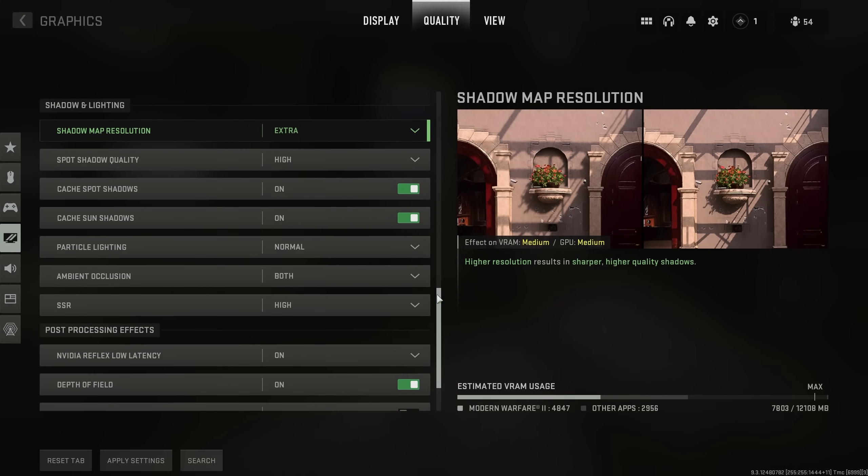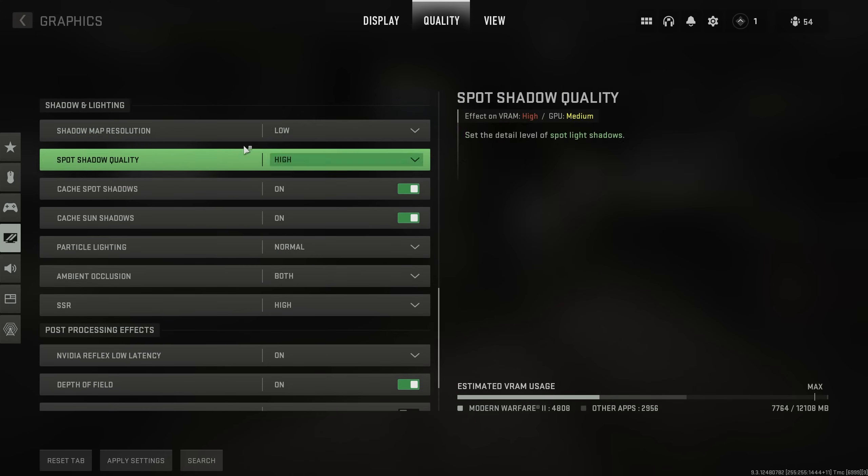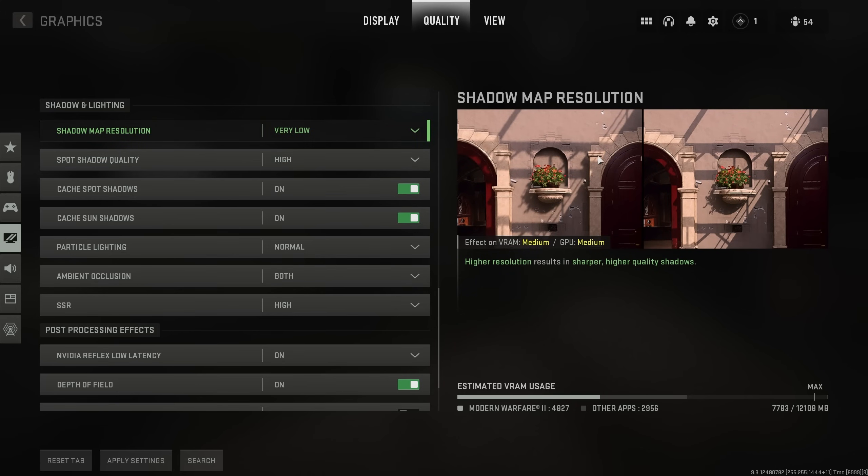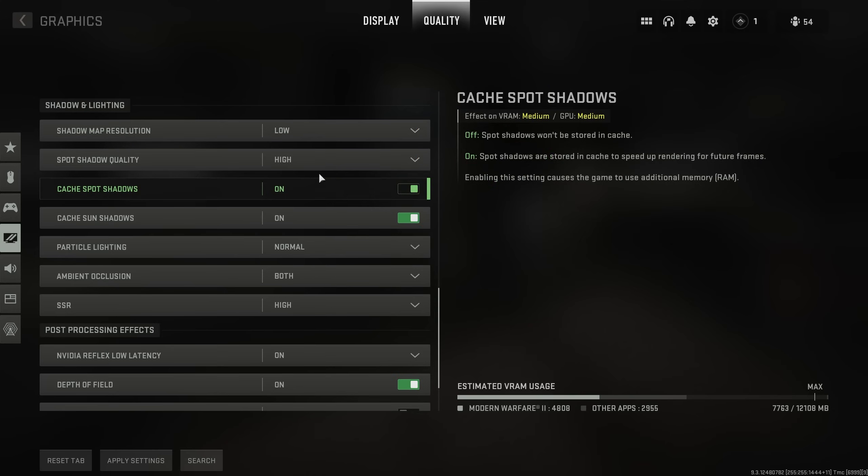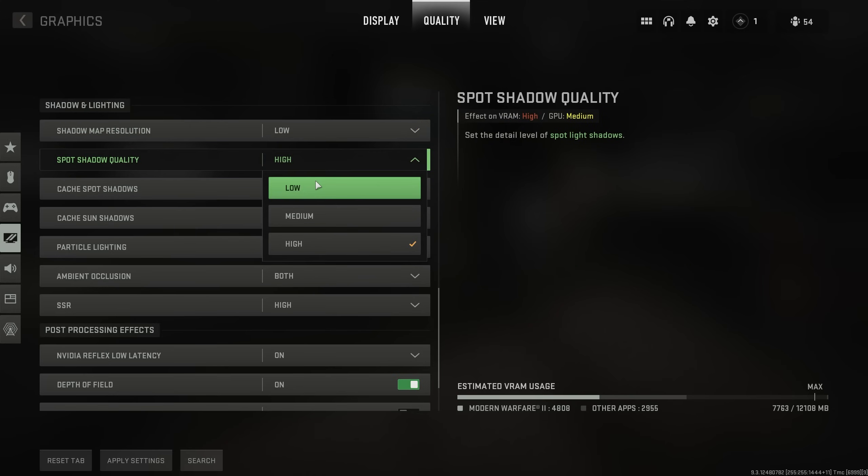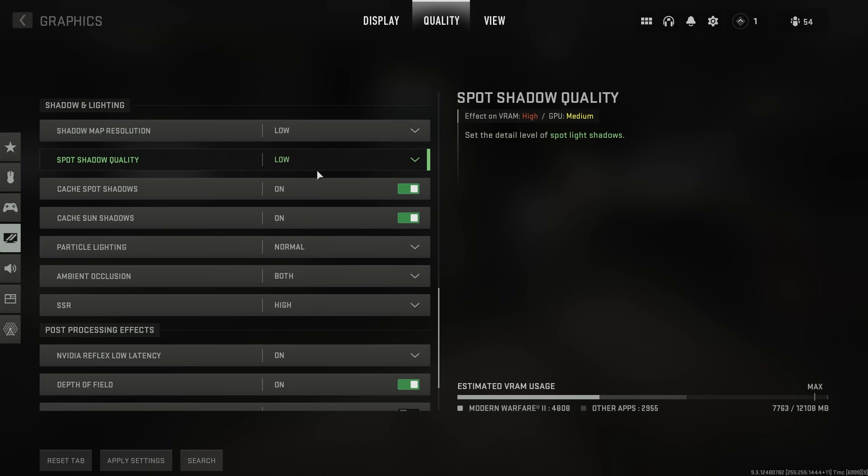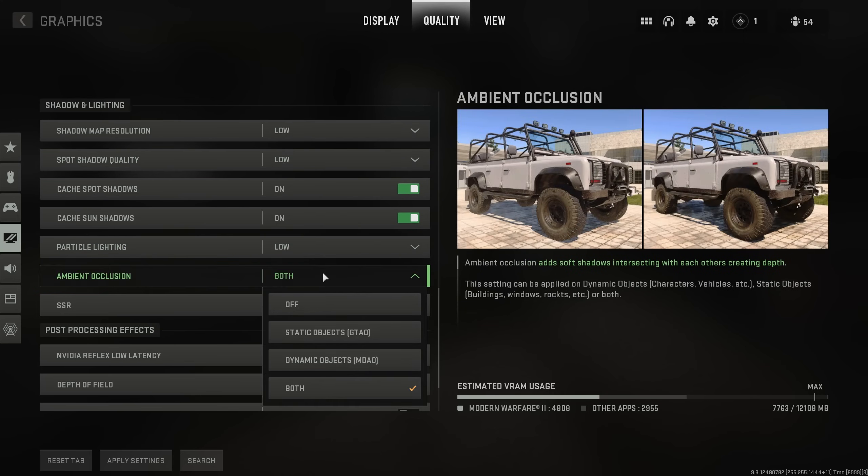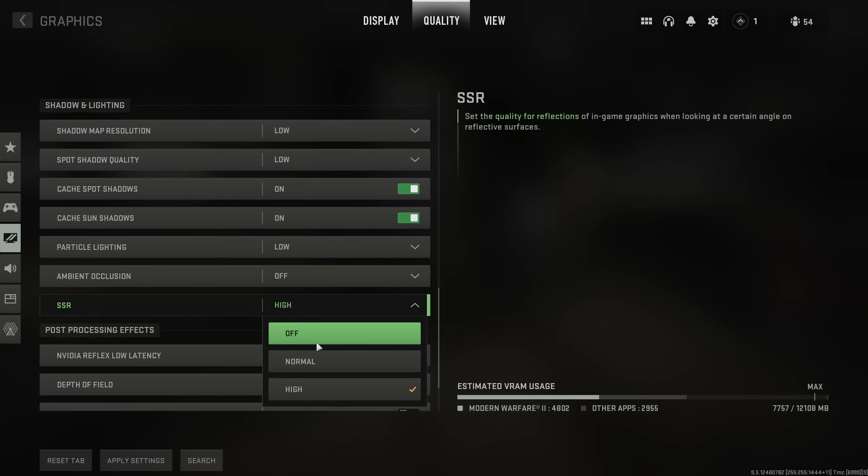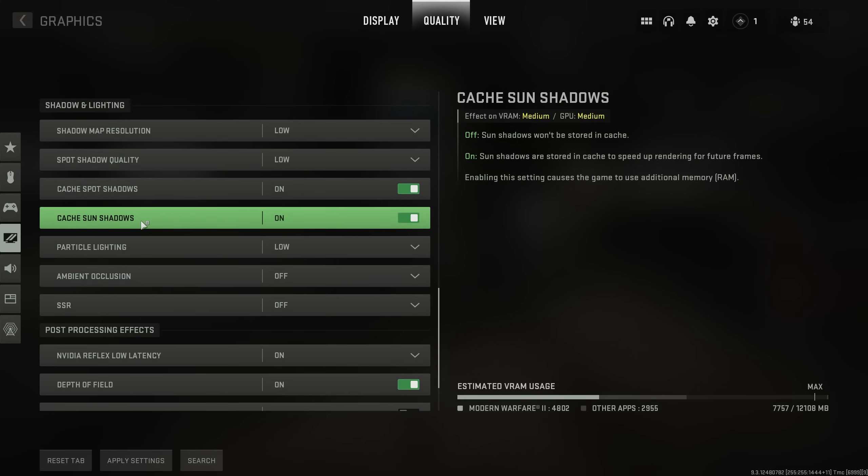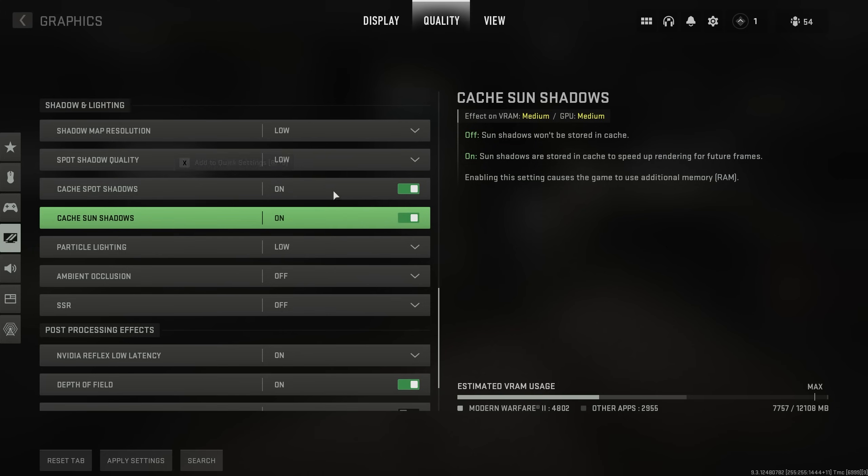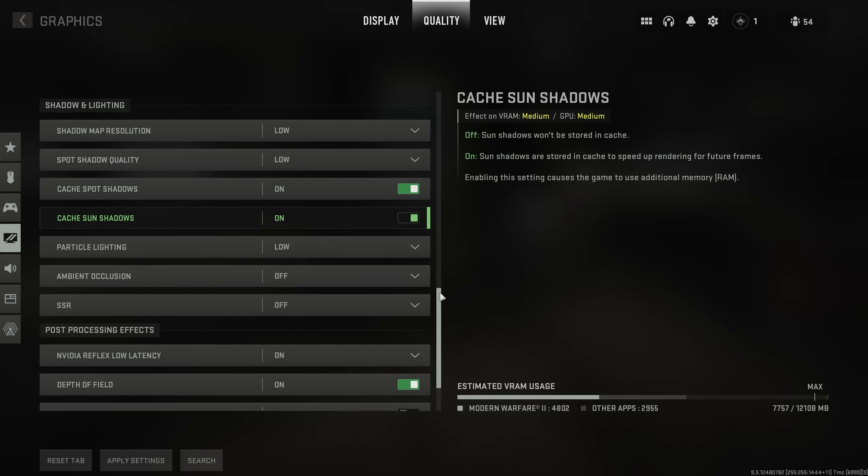Then, scrolling down to shadow and lighting, we should set everything here down to low, except for shadow map resolution. If you push this to very low, some of the shadows become really blocky and annoying, maybe even distracting from normal gameplay, so leaving it on low is pretty much as low as I would go, unless you really need some extra FPS. Everything else here, you should set to low. So, spot shadow quality, low. Particle lighting, low. Ambient occlusion, we'll set to off, and screen space reflections, once more, to off. Then we have caching for spot shadows and sun shadows. If you have a good amount of RAM in your PC, like 8 to 16 or even more, you should have these on for better, more consistent gameplay and FPS.